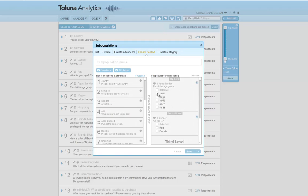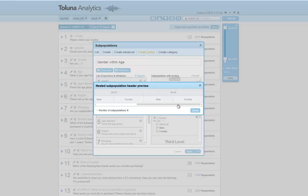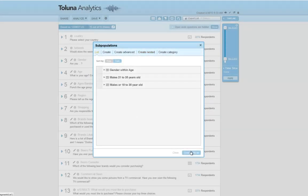For age, I'm going to select three groups: 18 to 25 year olds, 26 to 35 year olds, and 36 to 45 year olds. And then for gender, I'm going to select both. I'm going to call it gender within age. When I preview it, you can see it's going to show six different combinations: males and females within 18 to 25 year olds, males and females within 26 to 35 year olds, and males and females within 36 to 45 year olds. When I save it, I now have my third subpopulation created, which is my new nested subpopulation.